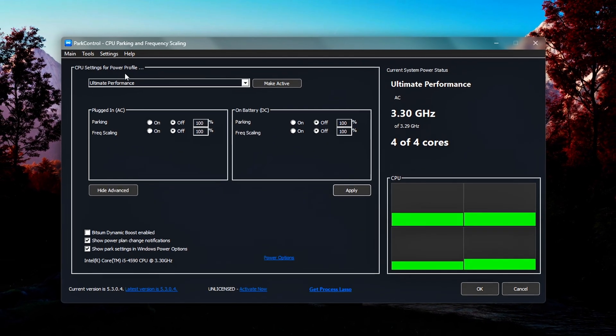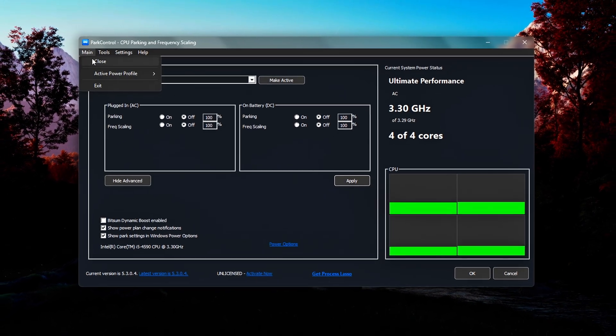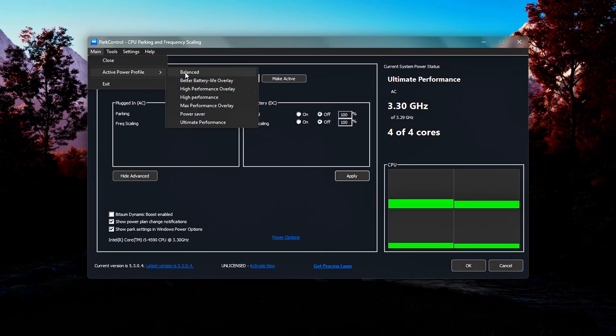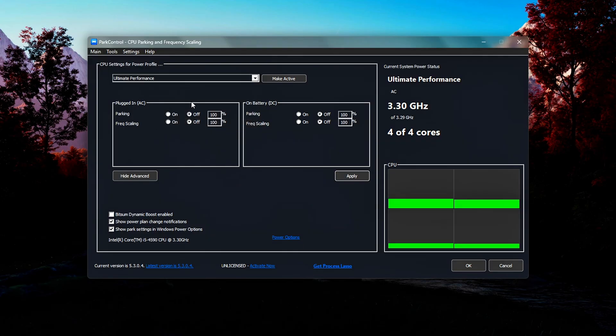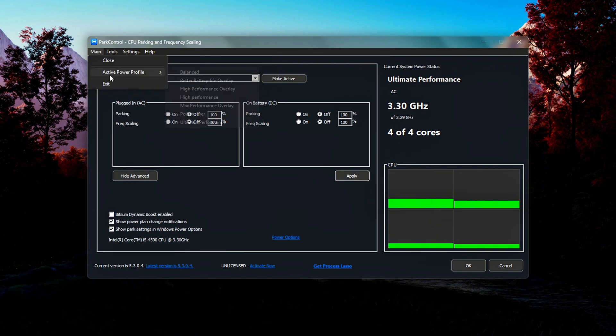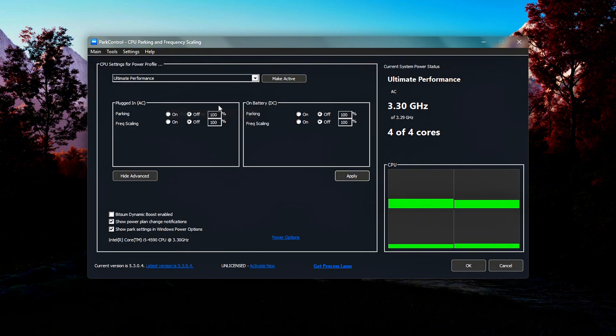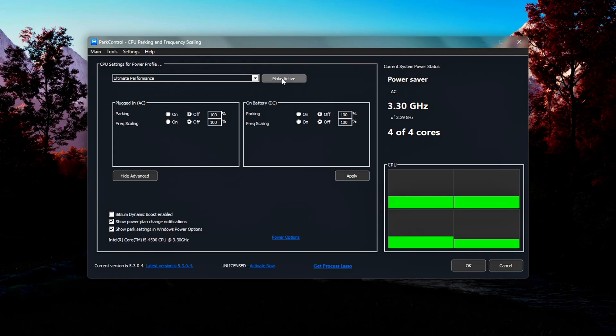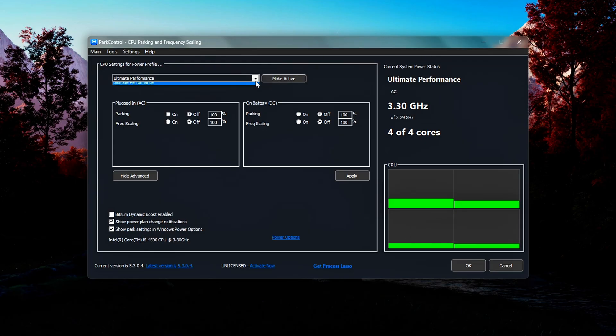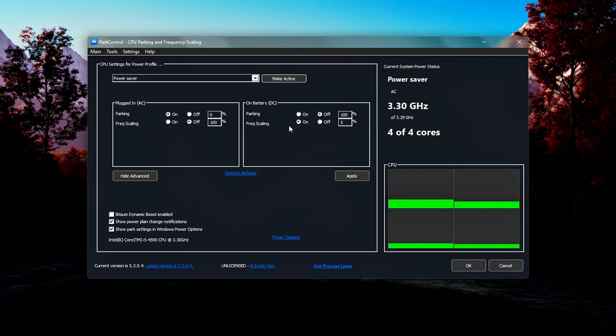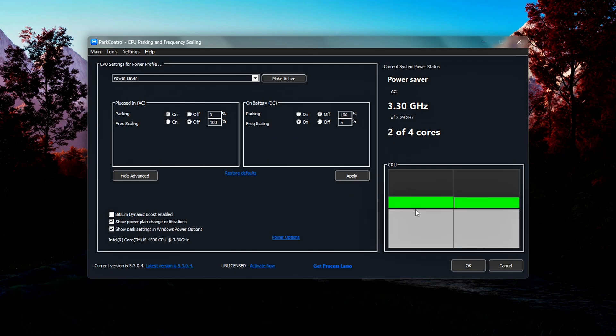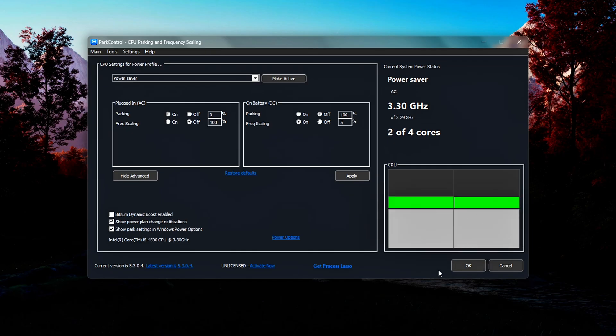Now go back into Park Control. Click the drop-down under Active Power Plan. Select Ultimate Performance. Hit Make Active, then Apply. You'll know it's working if all CPU cores are green, meaning none are parked. To test it, try switching to Power Saver. Hit Apply, and see some of the CPU cores gray out, which means they're inactive. Flip back to Ultimate Performance and apply again. All green.